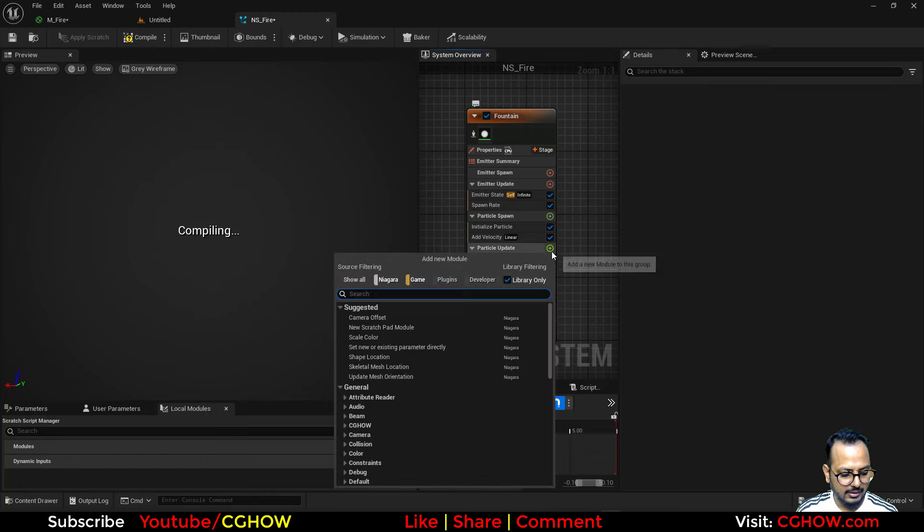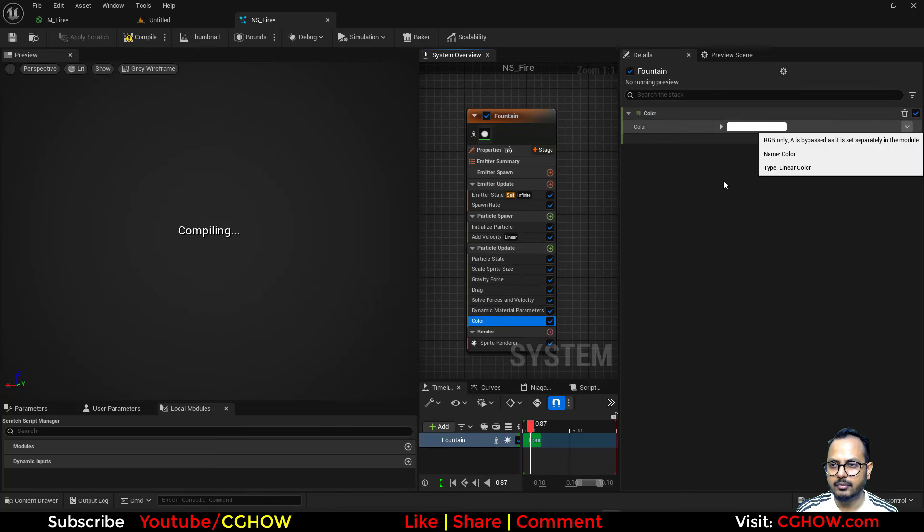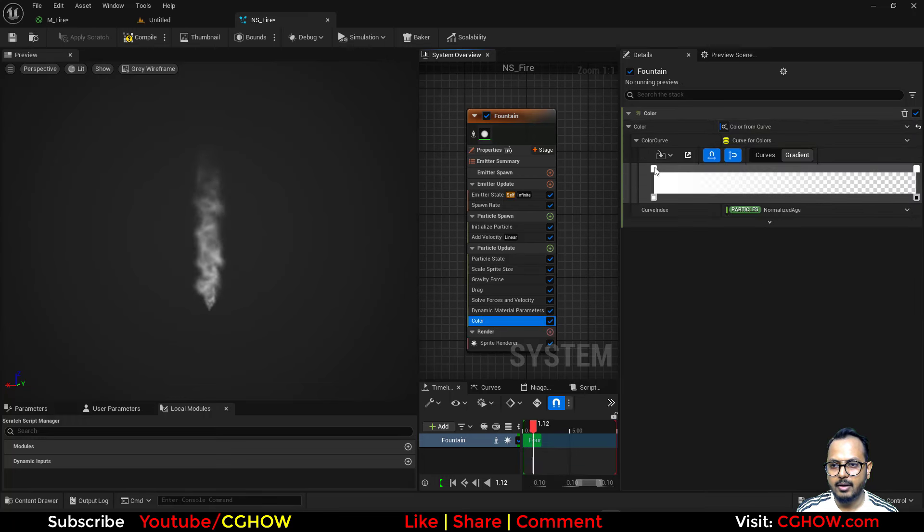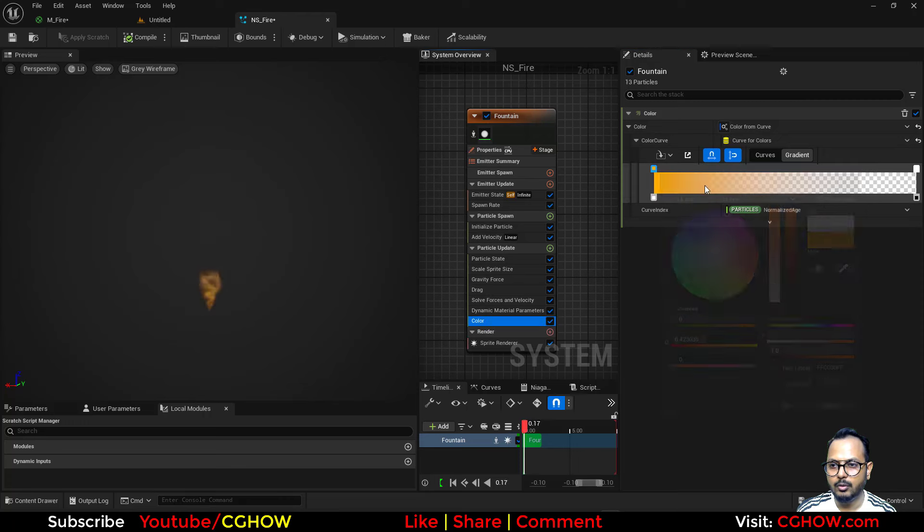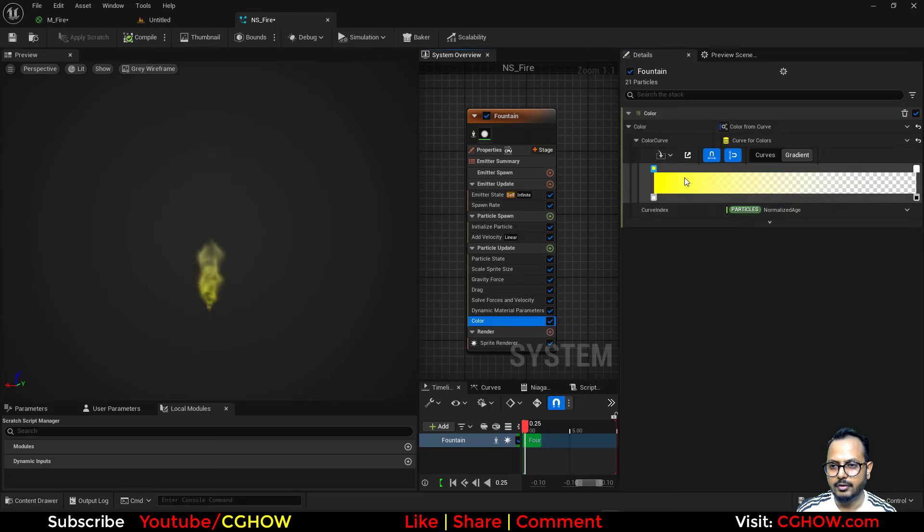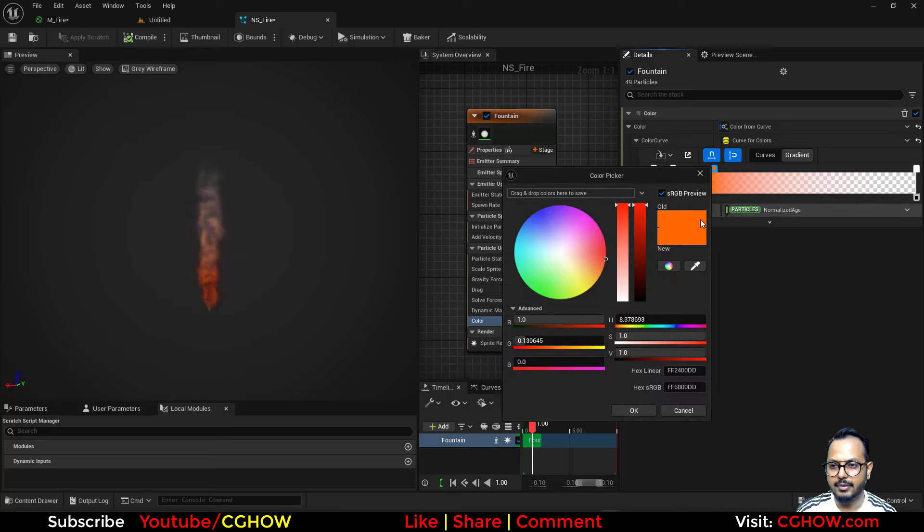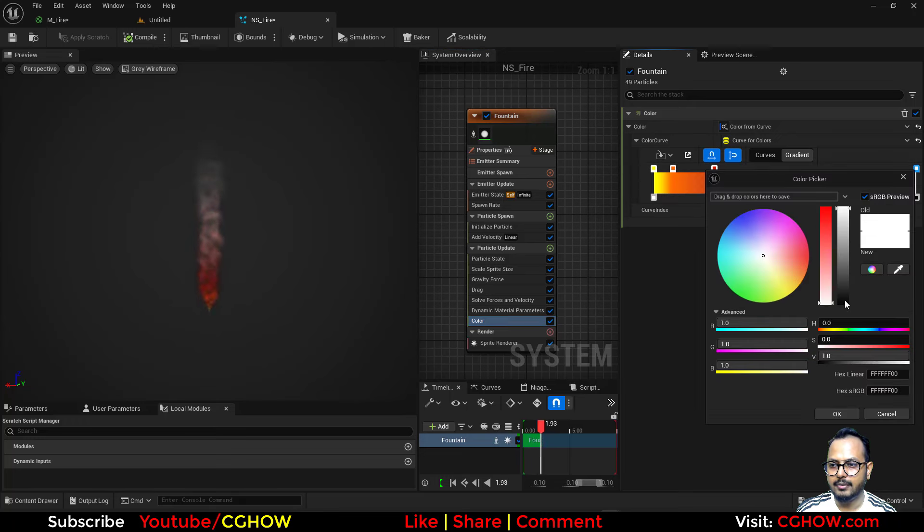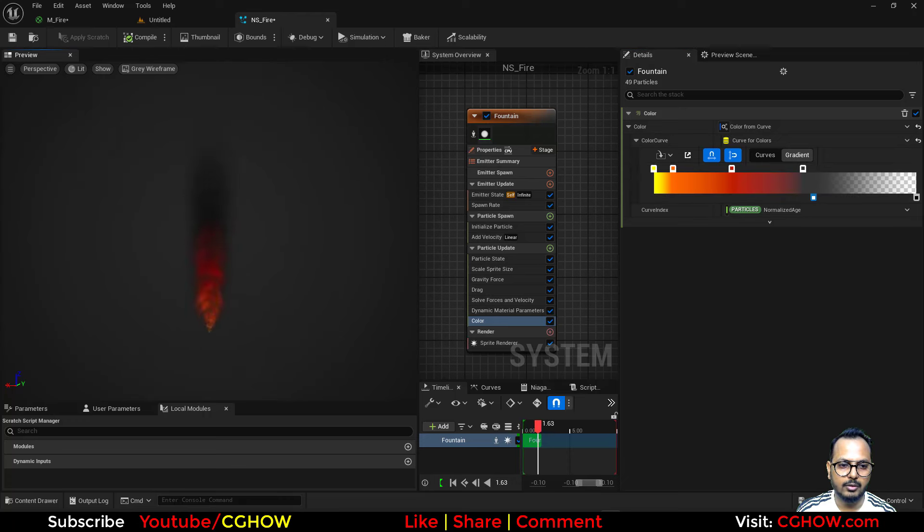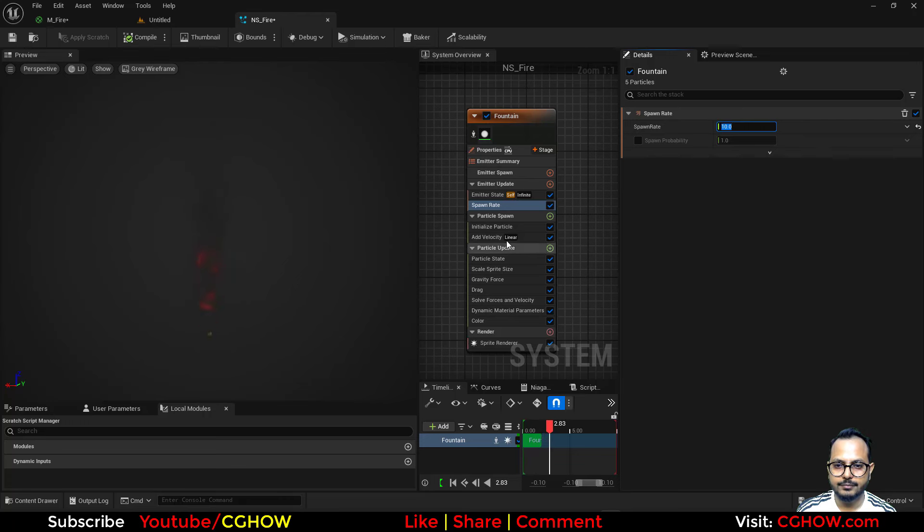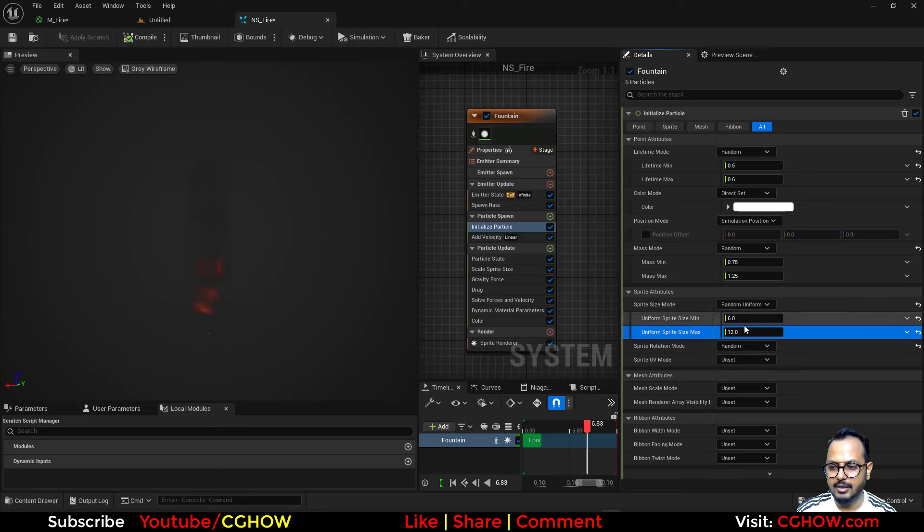Instead of this I'll take the color curve, and of course this should be from yellow to orangish orange to maybe red, like this much, a little darker, and then at the end almost black. This opacity curve I'll put here so we can see all. Let's reduce the spawn rate, maybe 10.